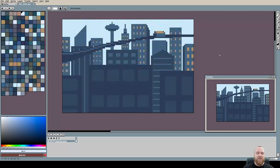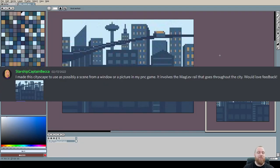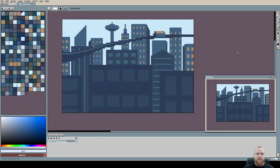Welcome back! In today's video we have a submission from Starship Captain Becca and it's about this nice looking background cityscape. So let's see what can be changed.